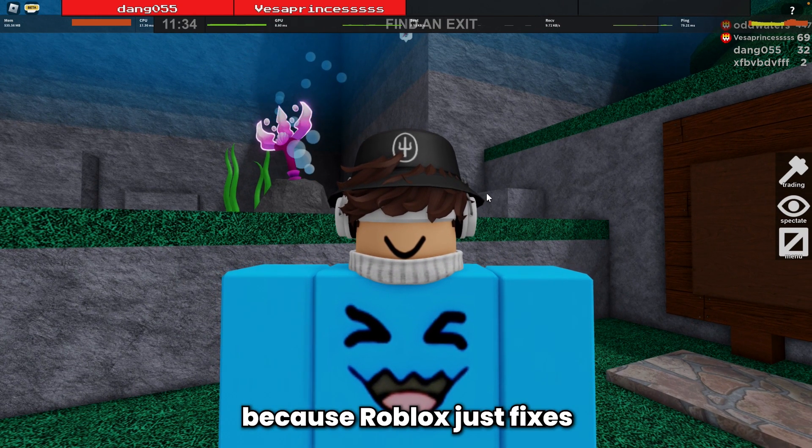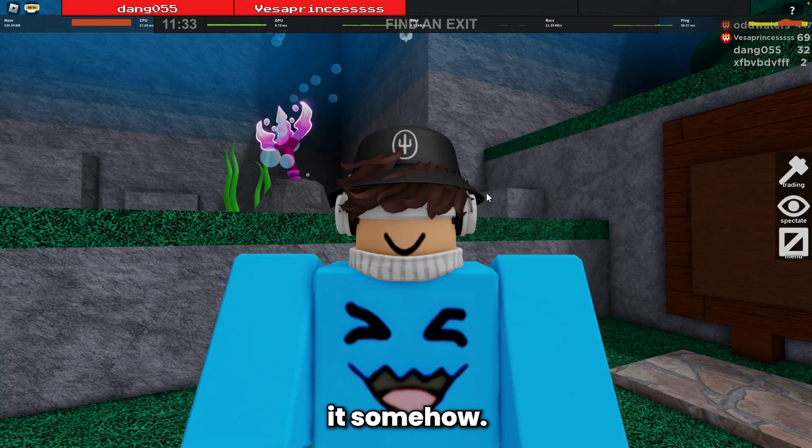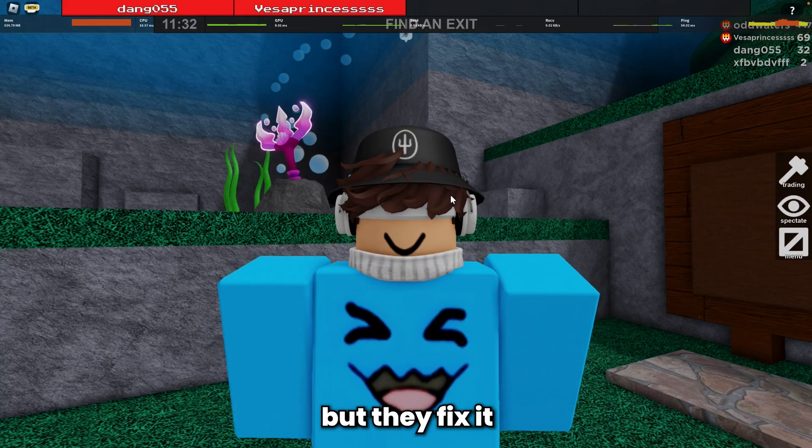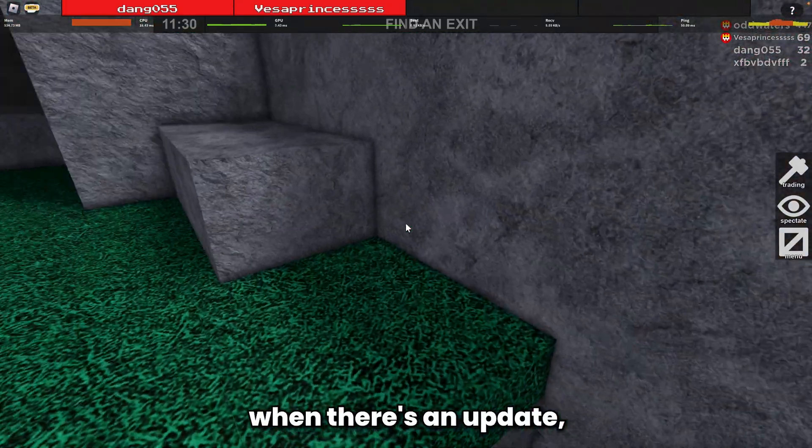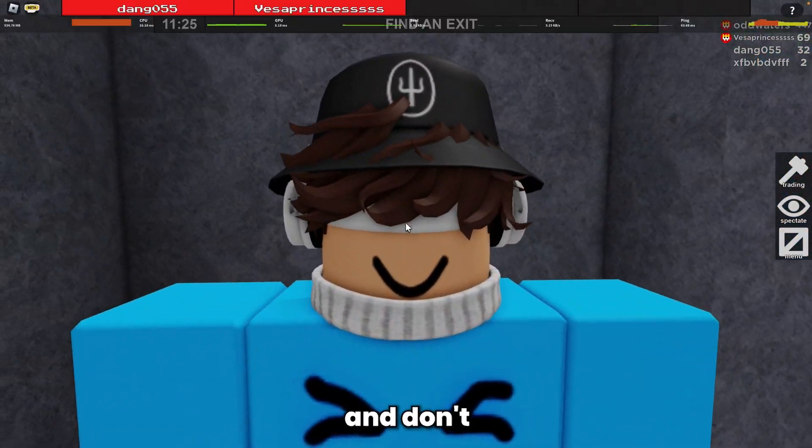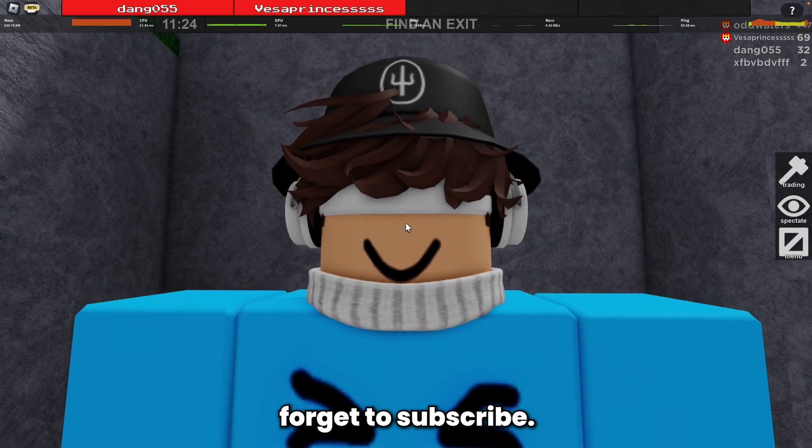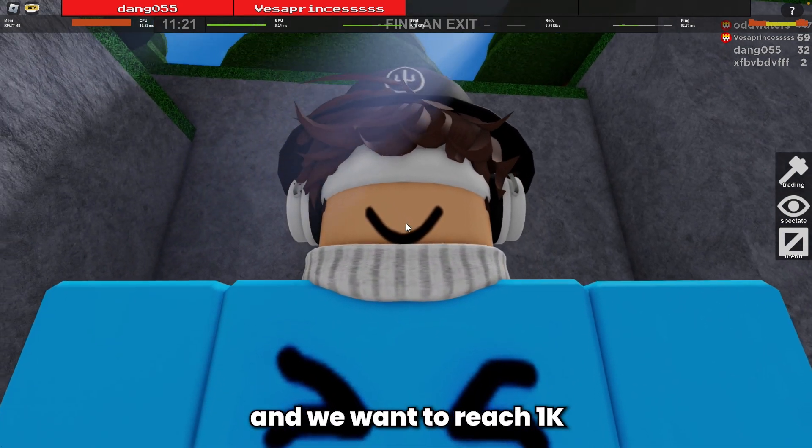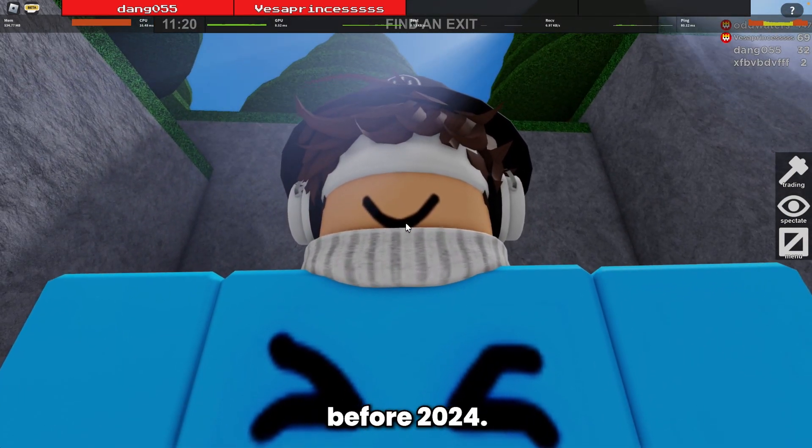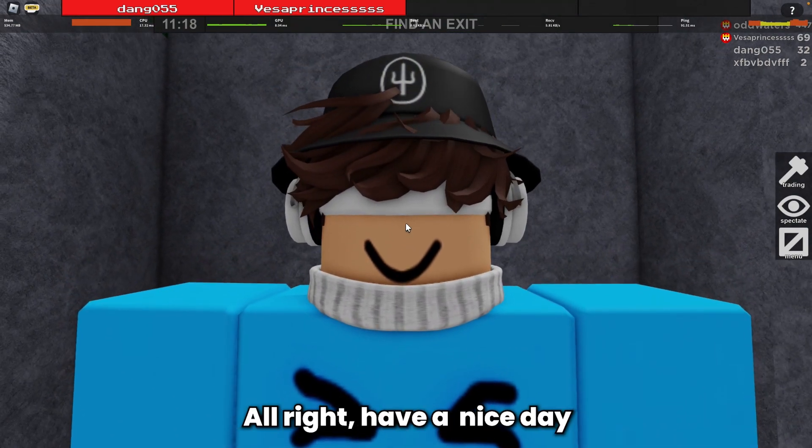Thank you for watching. Don't forget to subscribe - we're almost at 1K and want to reach it before 2024. Have a nice day!